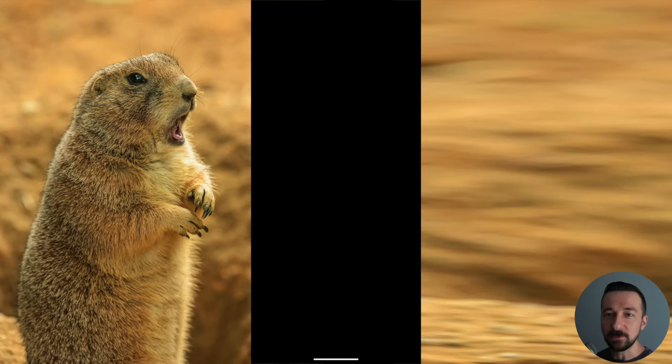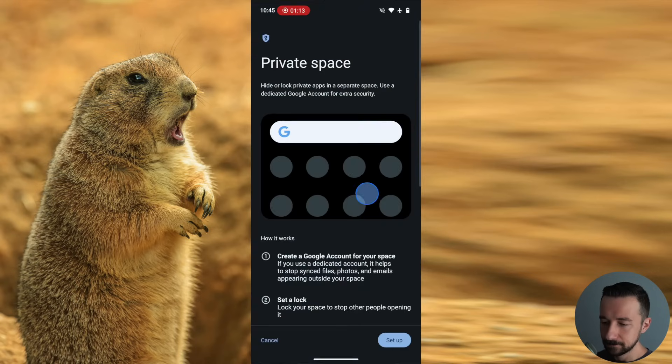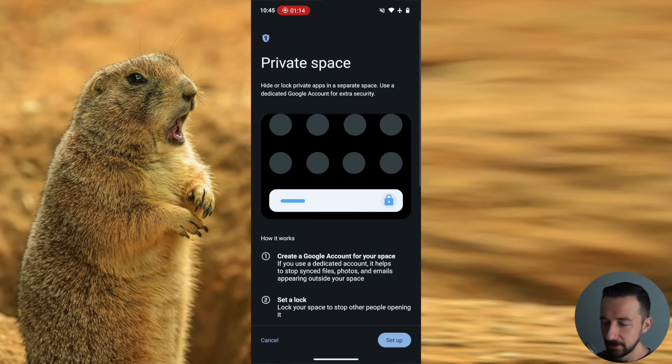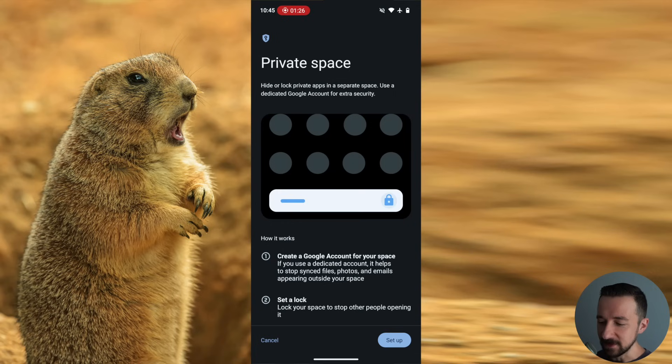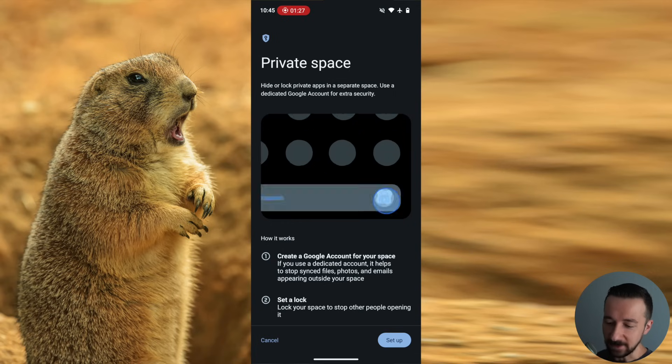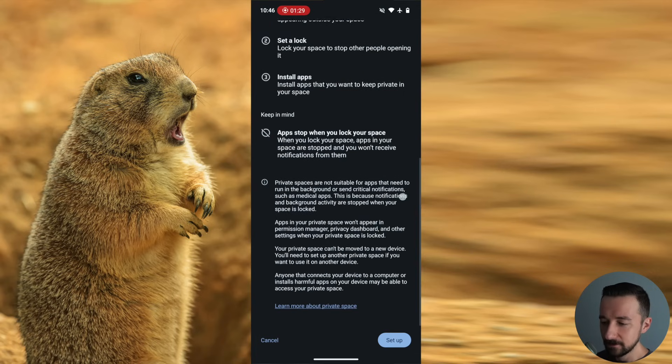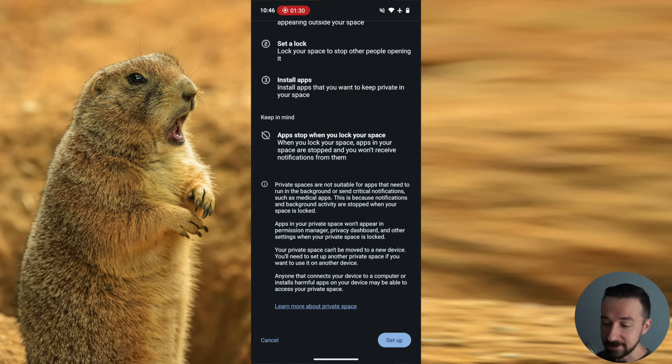The screen will then prompt you for your user pin. So type that in. Here we have some details about the private space. I suggest reading through that. At the bottom, there is a warning.